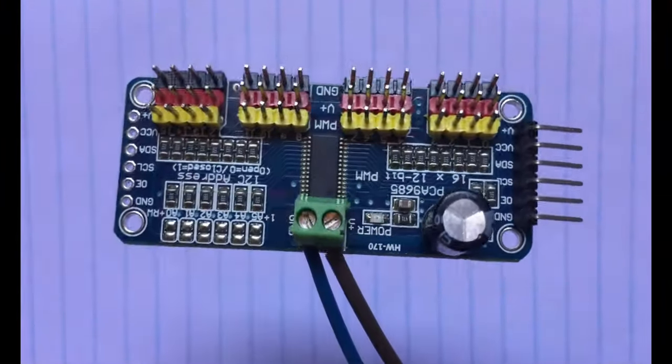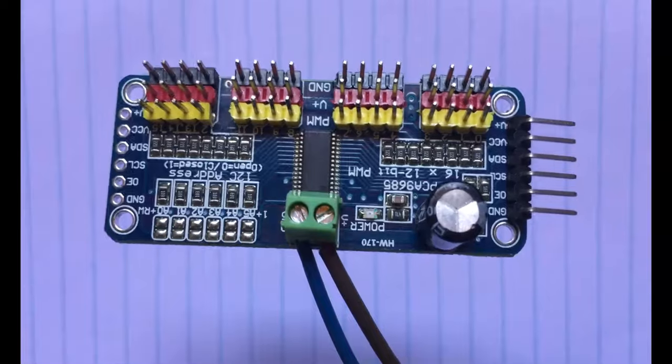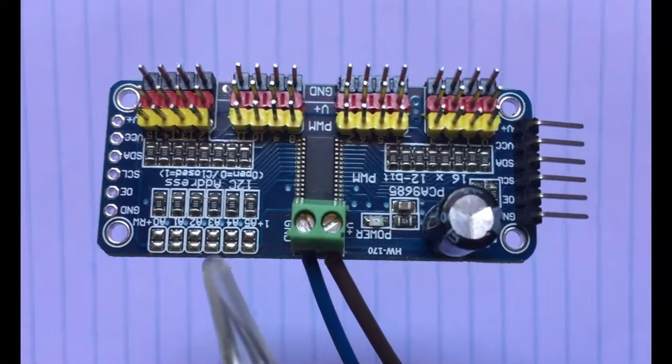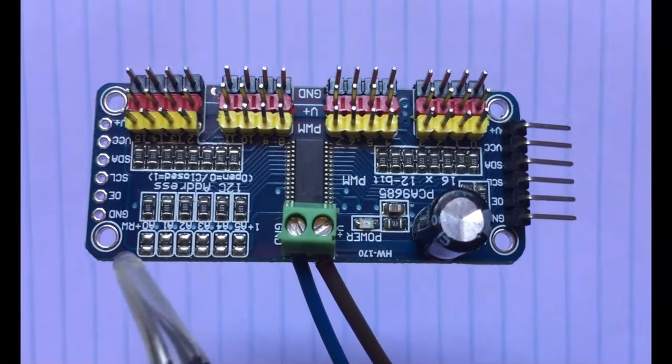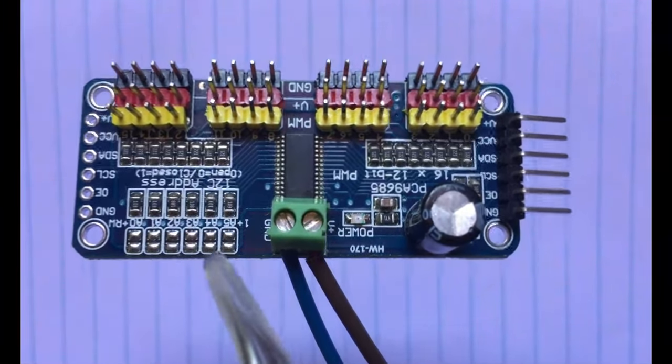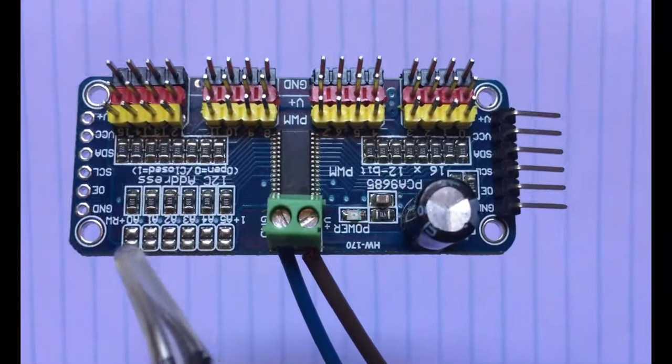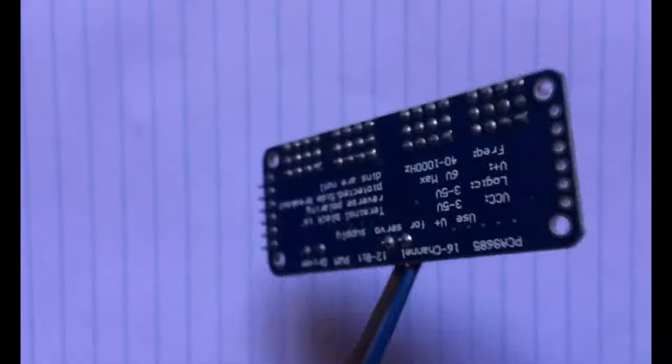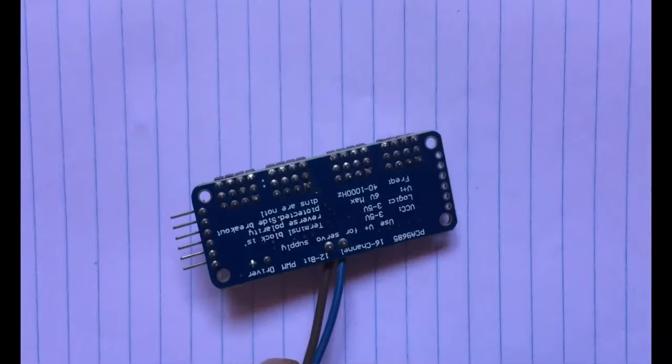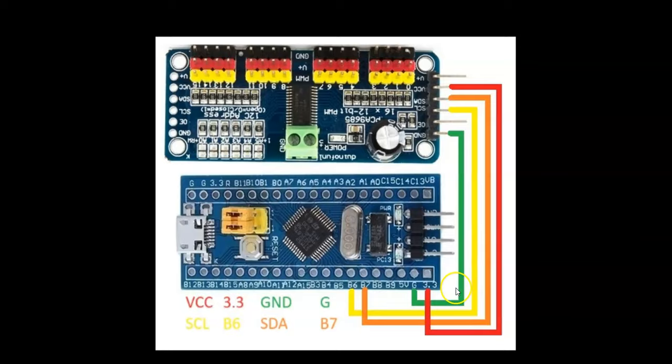The I2C address is 40 hex, or for STM32 it's 80 hex. There are pads here - if you join these pairs the I2C address will be different. The other side looks like this. The wiring connection is here.